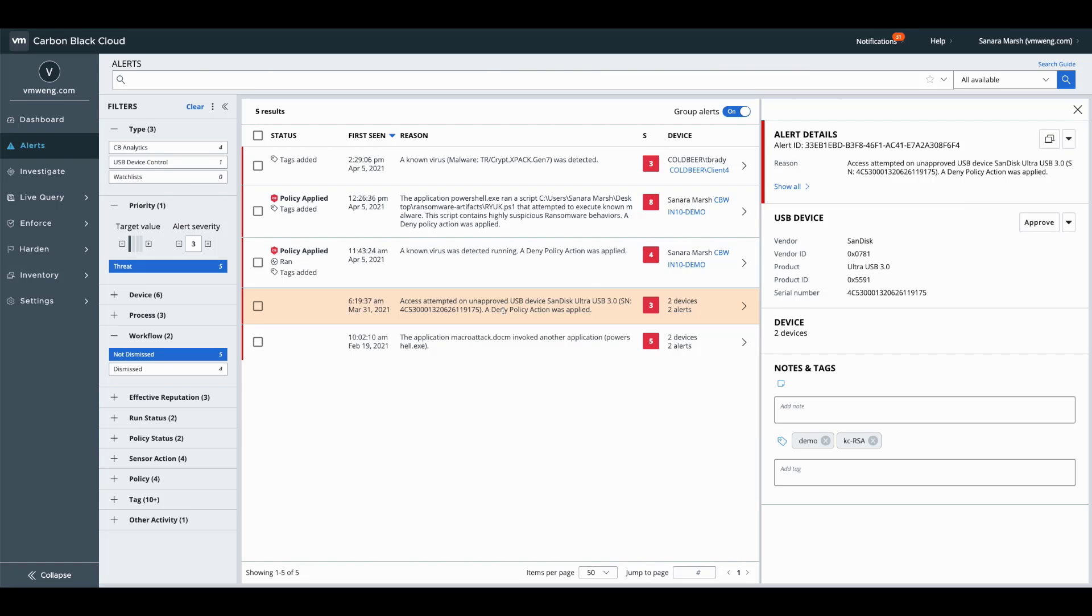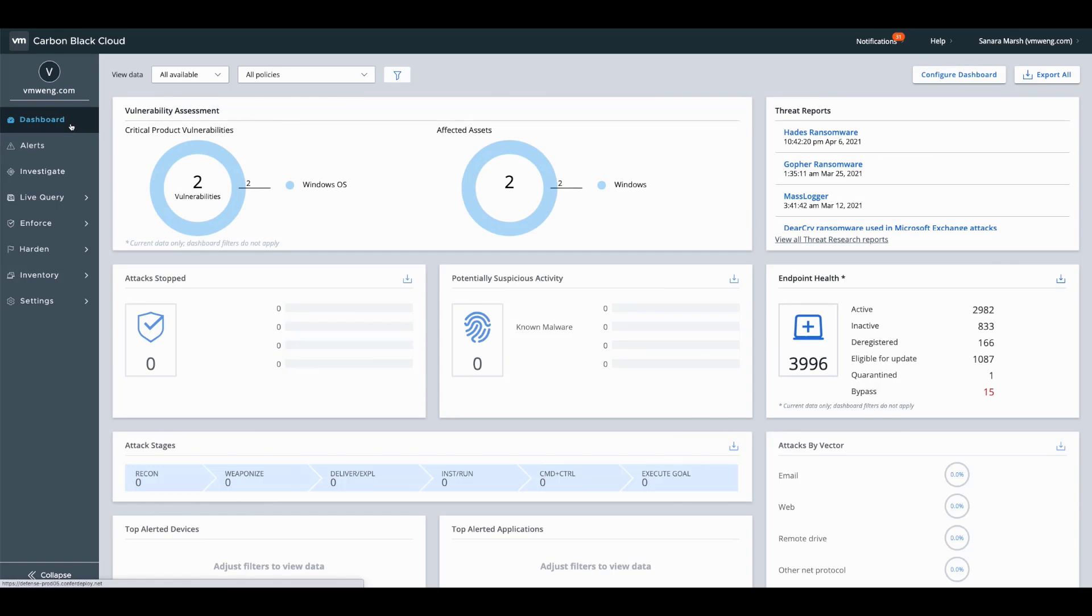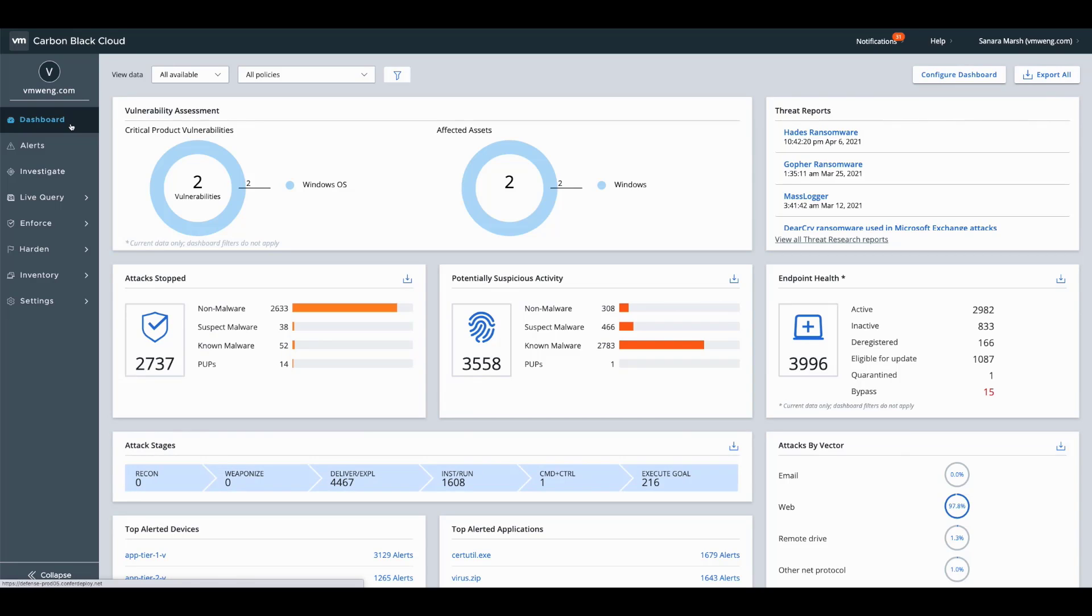I do want to pivot back to the main dashboard here to give you guys an overview of what we are looking at in this console. Now, the main dashboard is to provide unified insights across your entire enterprise. That's endpoints, workloads and even Kubernetes and container applications.